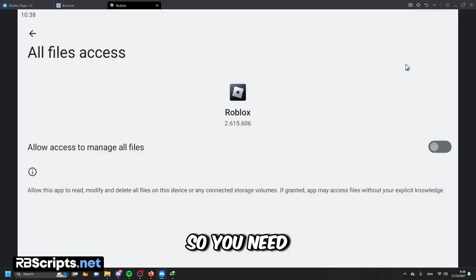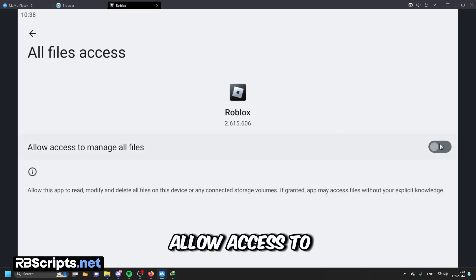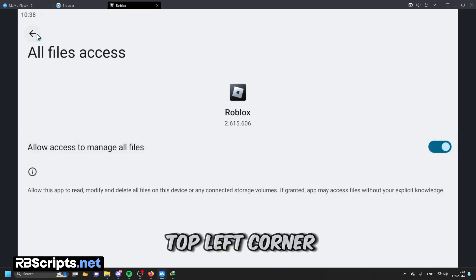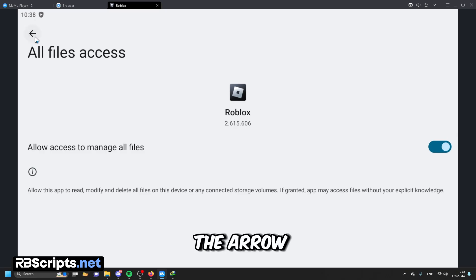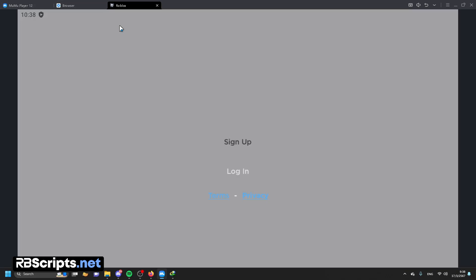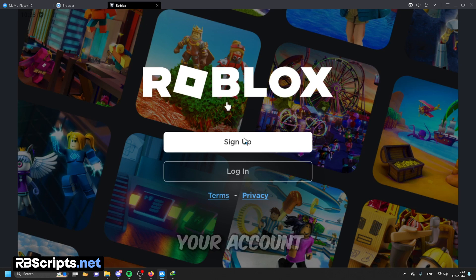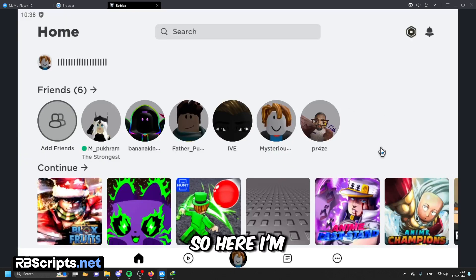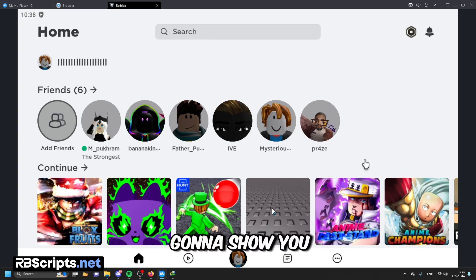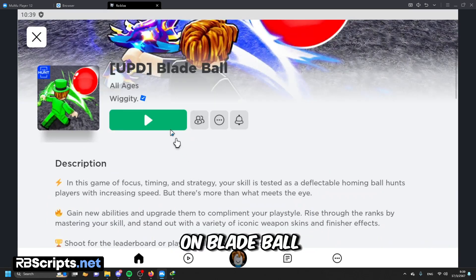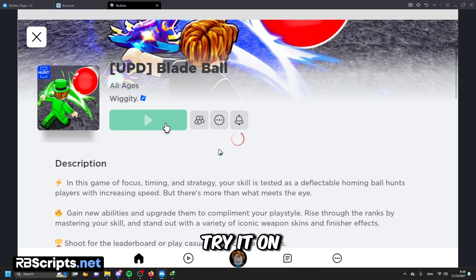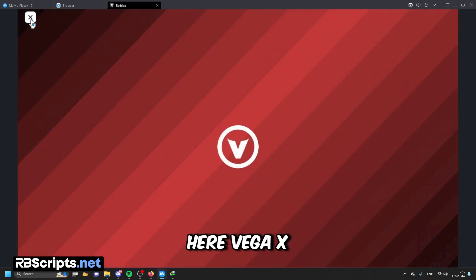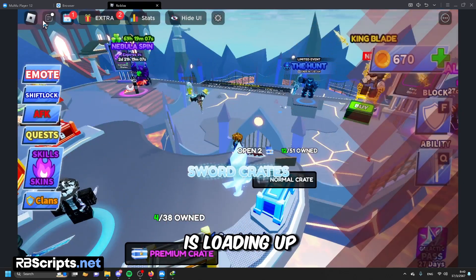Open Roblox, log in, and play the game like normally. You need to click 'allow access to manage all files', then go to the top left corner — click the arrow. Now you need to log into your account or sign up for a new account. I'm going to show you how to use this on Blox Fruit. Waker Egg is loading up.